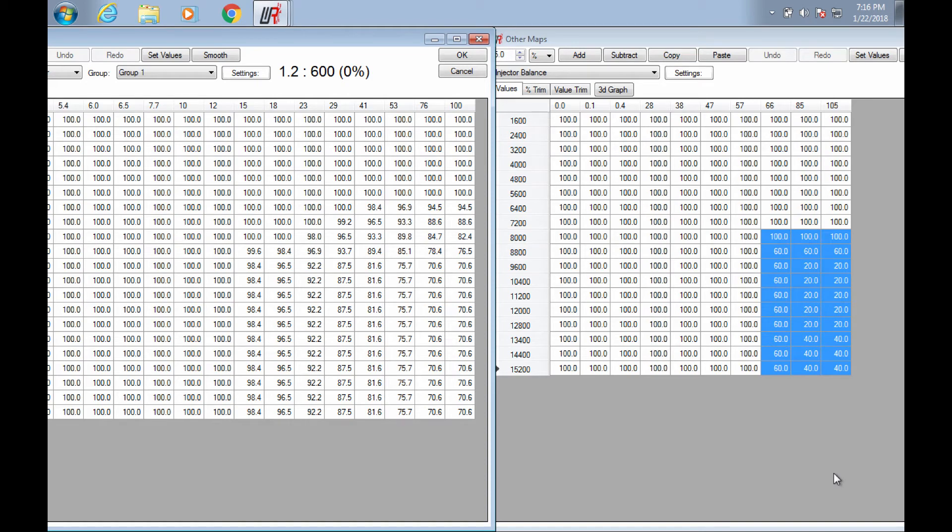Alright guys, tonight I'm just going to do a quick video on who does it better, curiosity, kind of things I wonder.